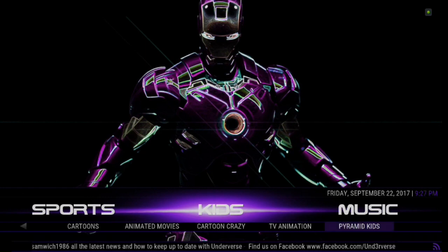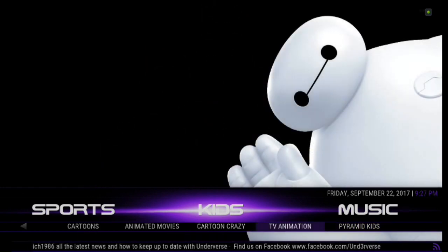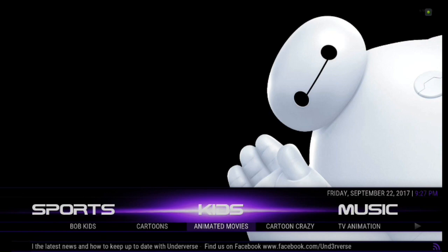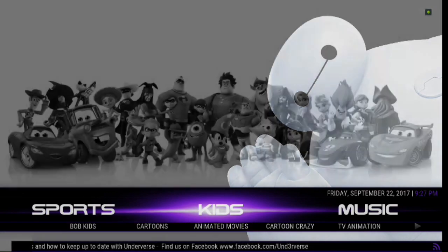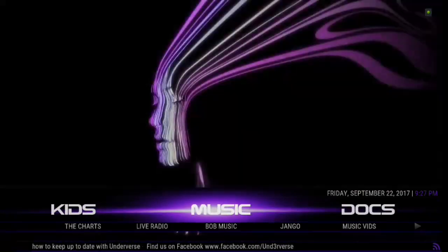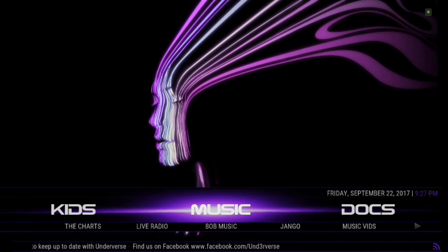All for your kids viewing experience. So you've got a lot of choices there, guys. If you have kids, this is a great build, just simply because it has the best kids movies. You don't have to go searching for a whole lot. If you scroll down, you've got Pyramid Kids, TV Animation, Cartoon Crazy, Animated Movies, Cartoons, and Bob's Kids.